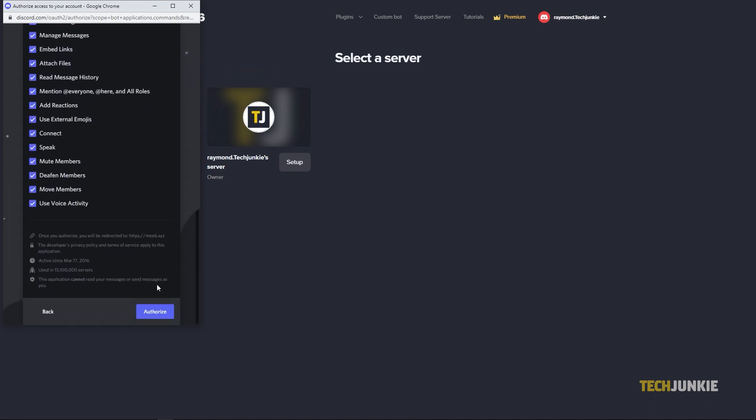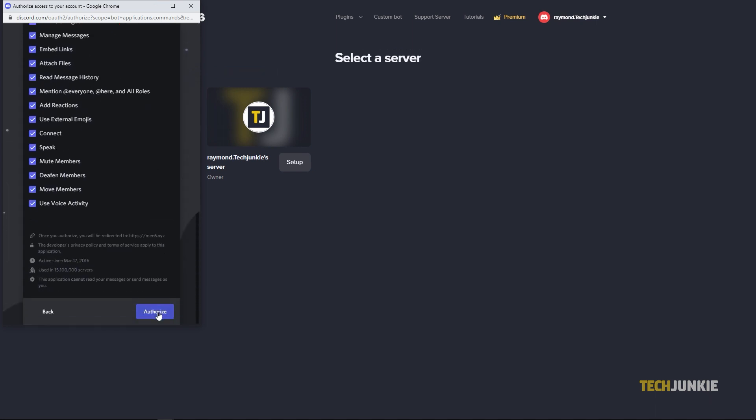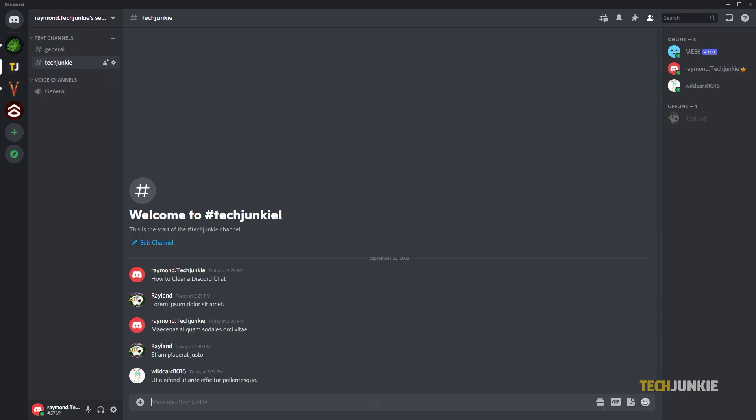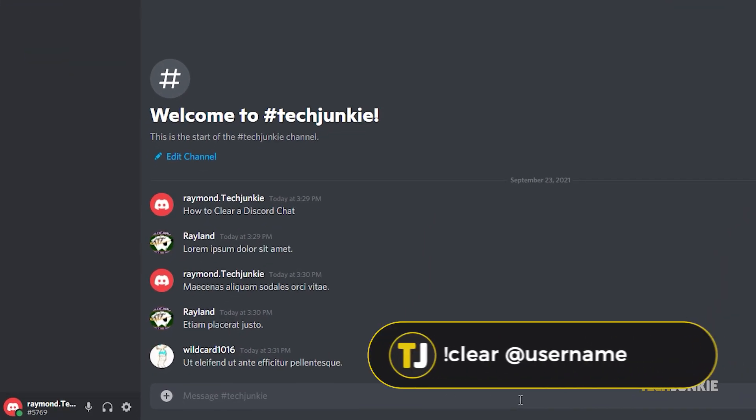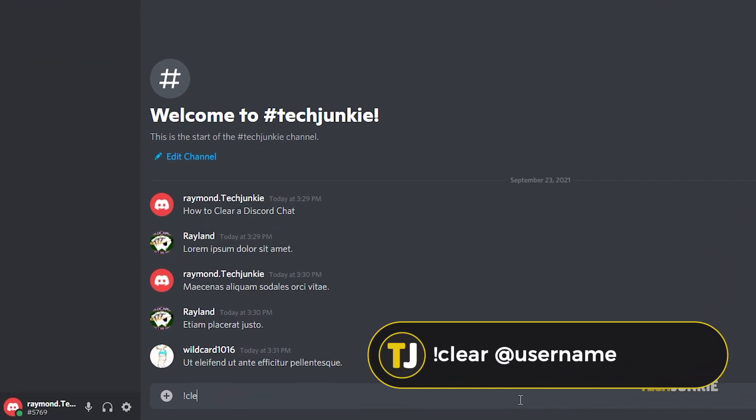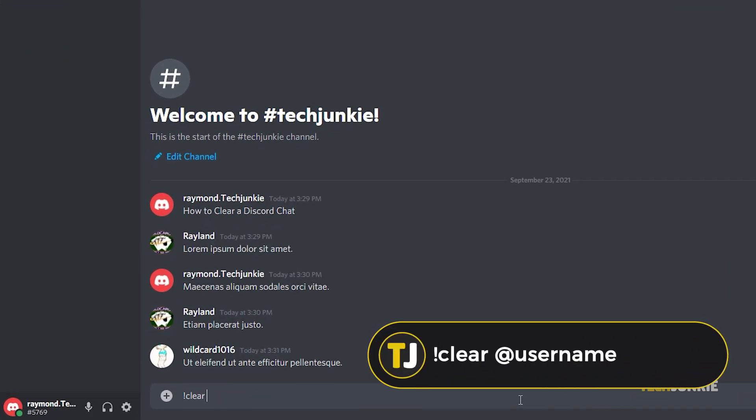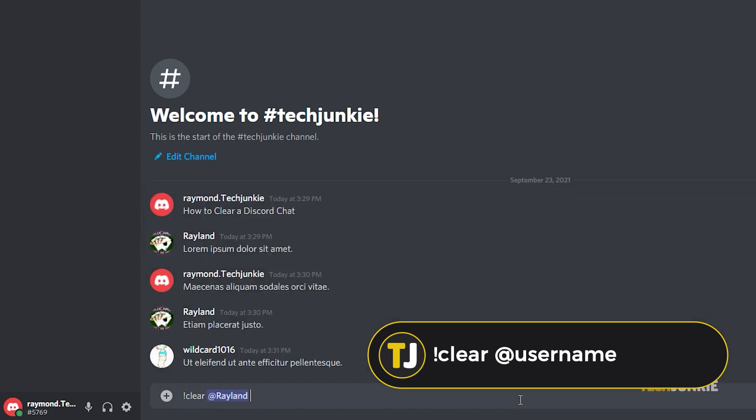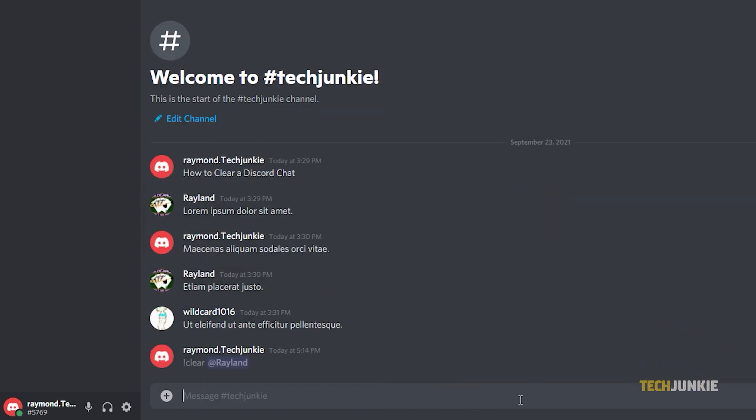Once you're done setting up MEE6, you can now delete multiple messages on a server channel by using commands like exclamation point clear at username. This will delete their previous 100 messages.